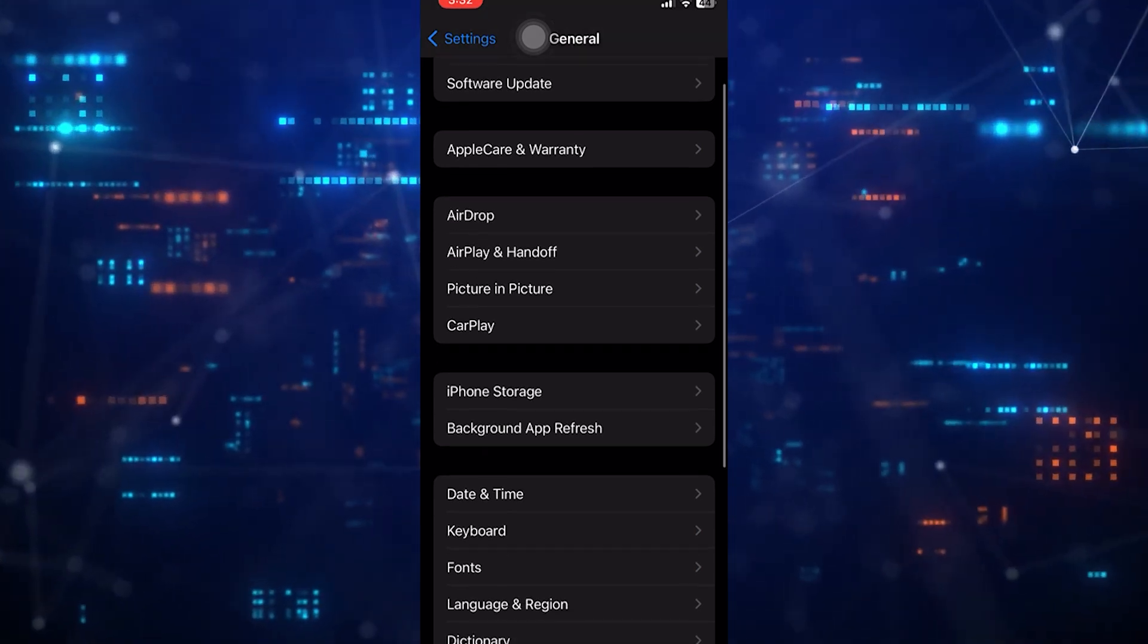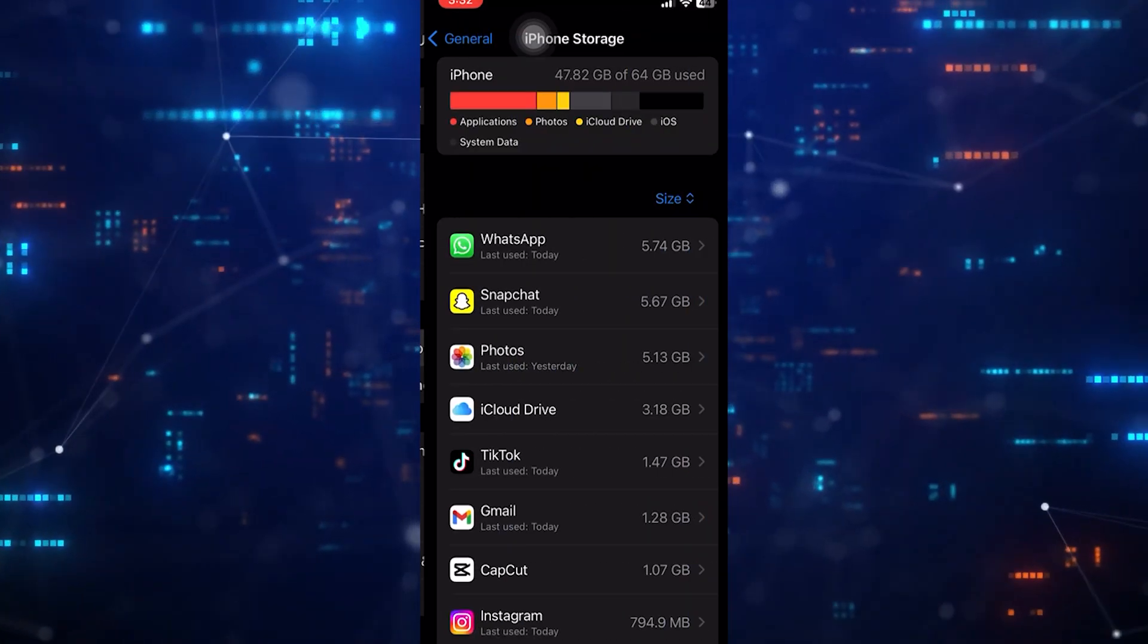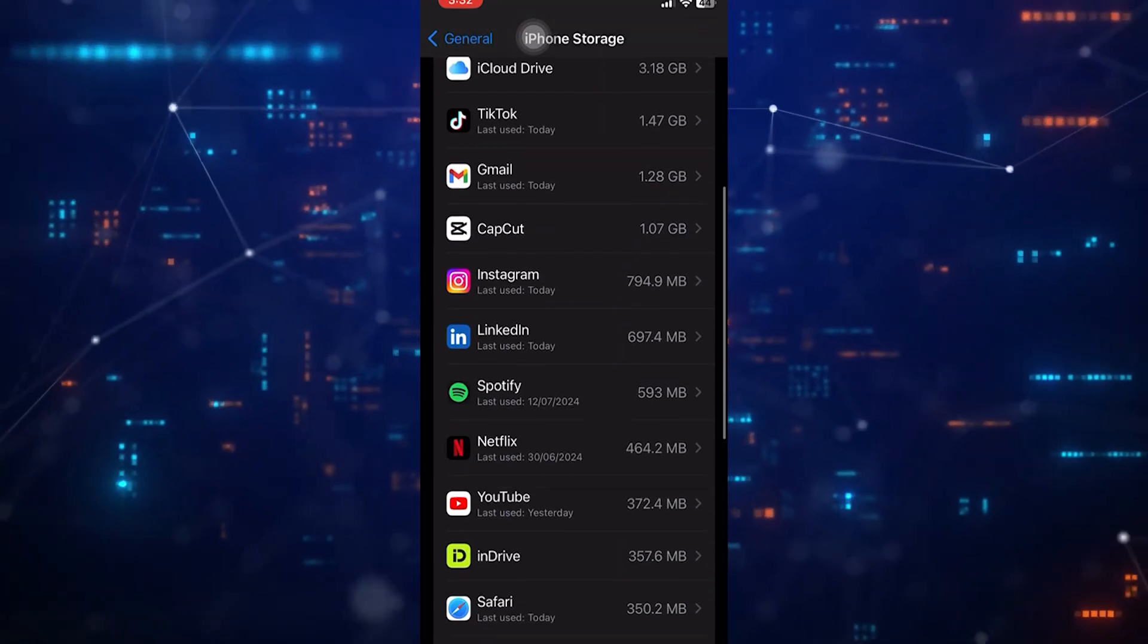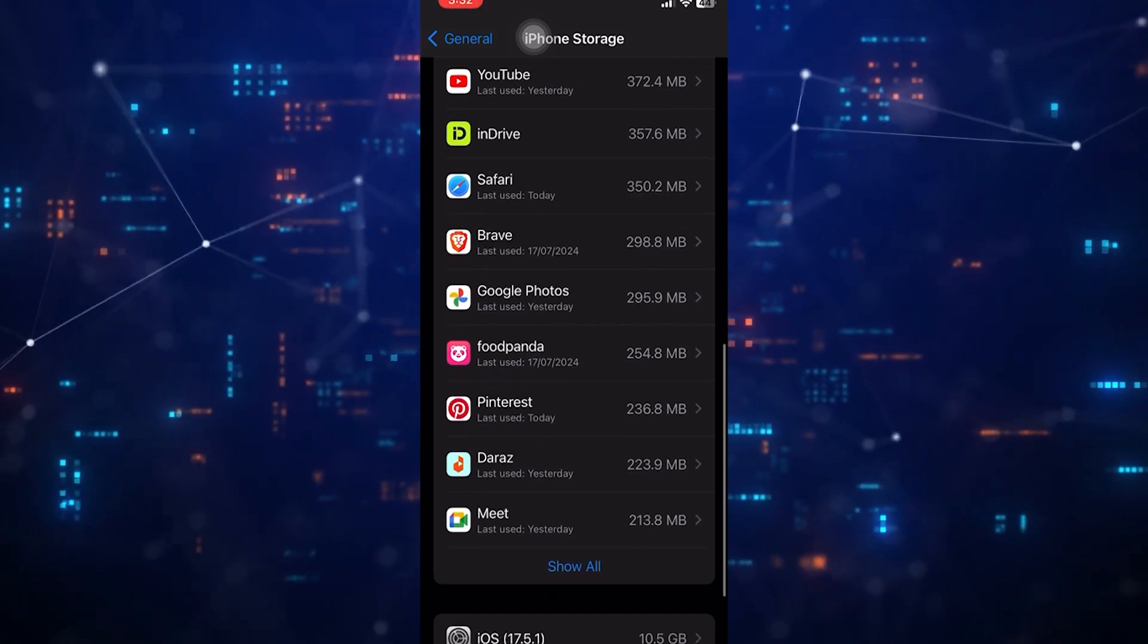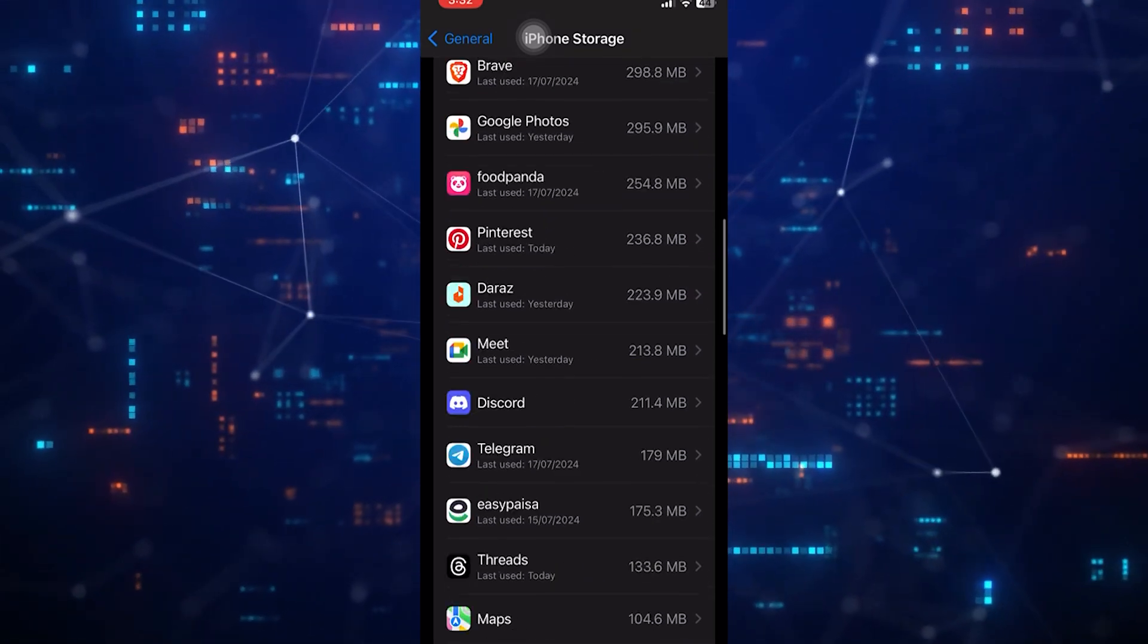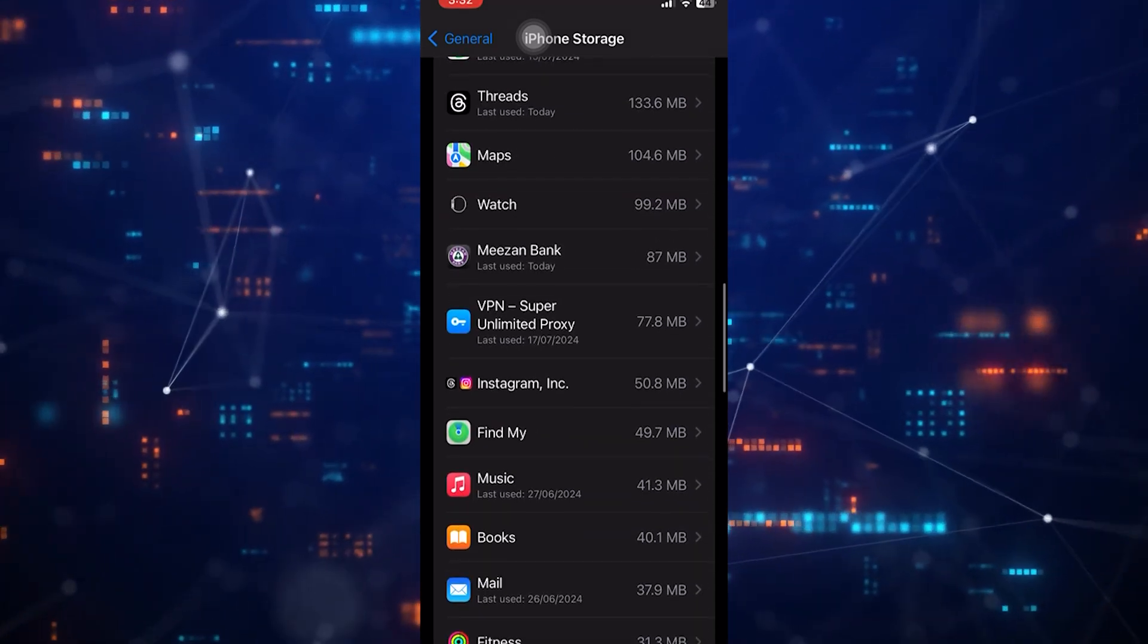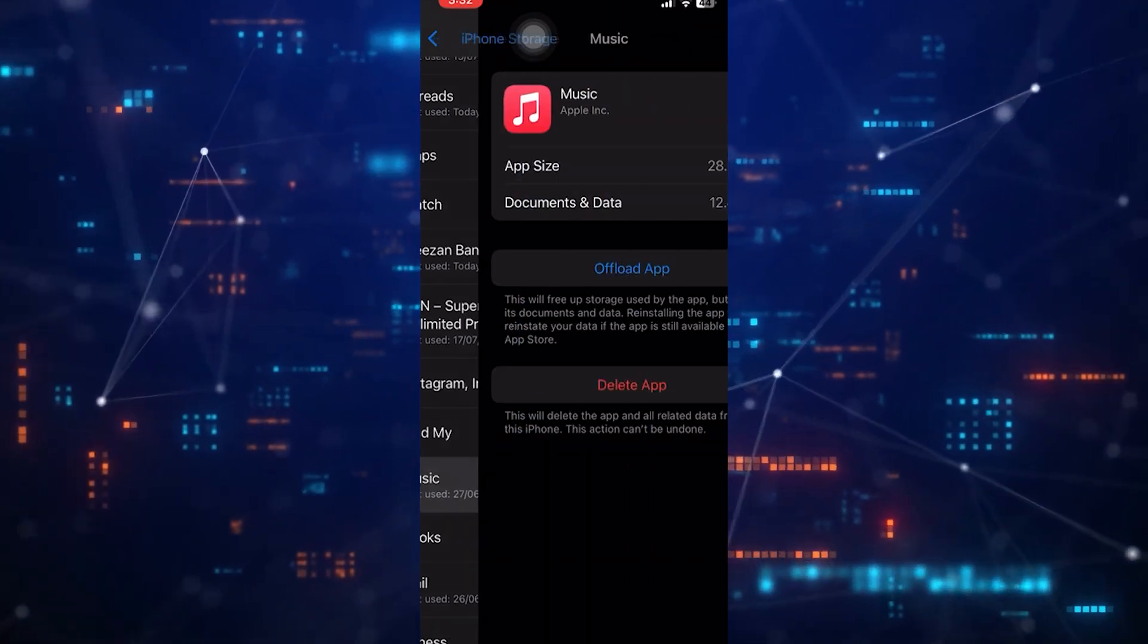Now tap iPhone Storage. Then scroll down and find the Apple Music app. Once you found it, tap on it.